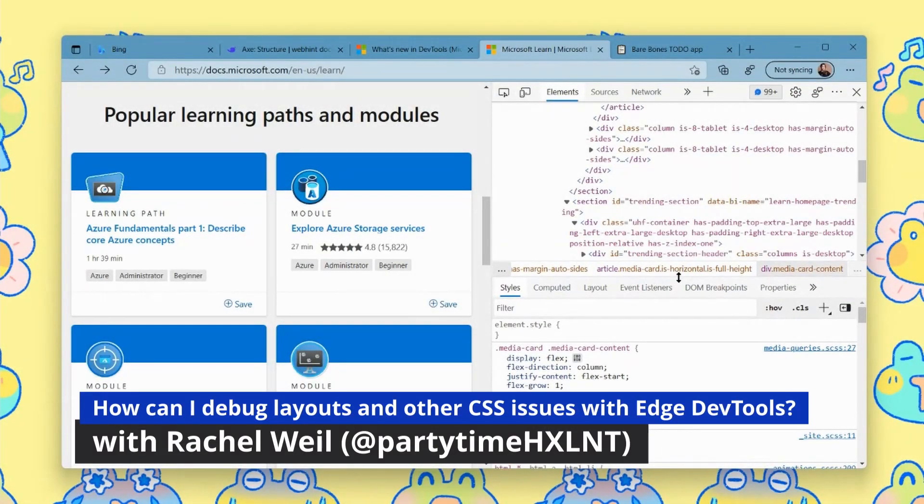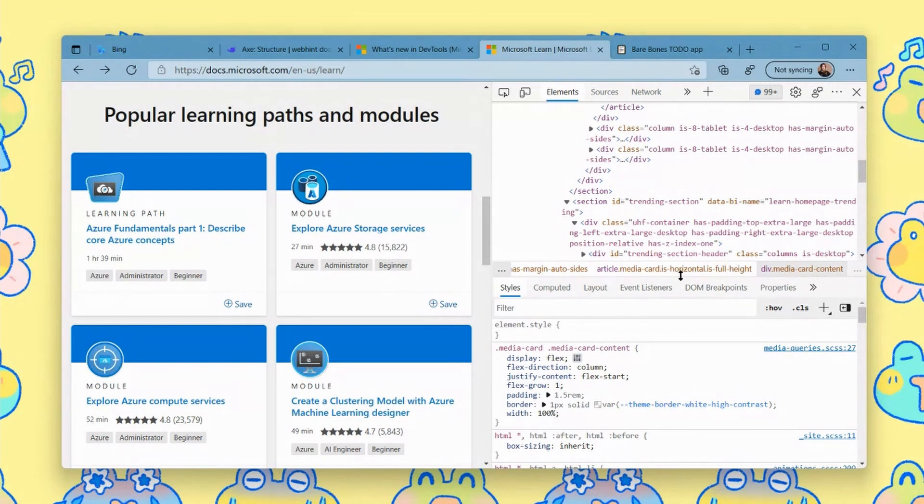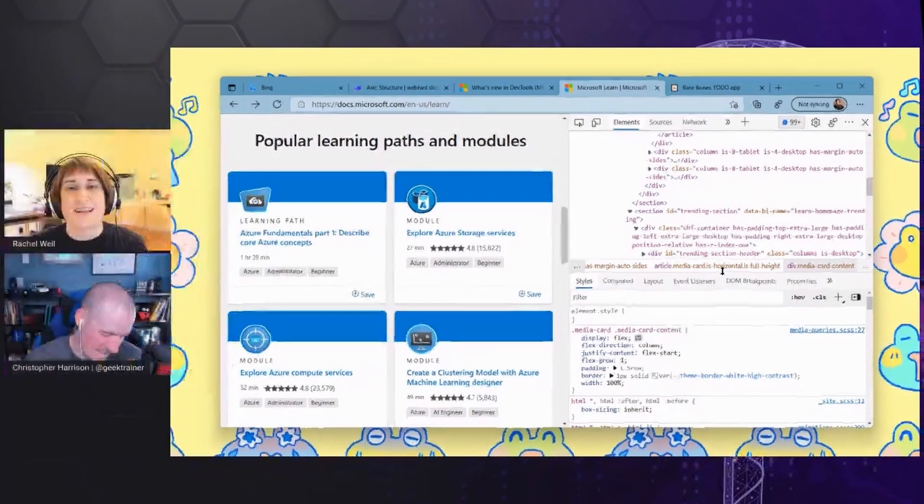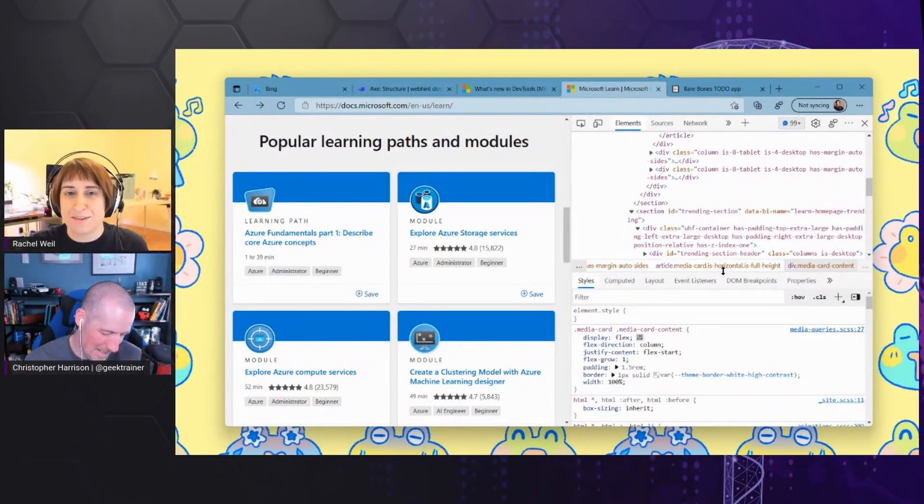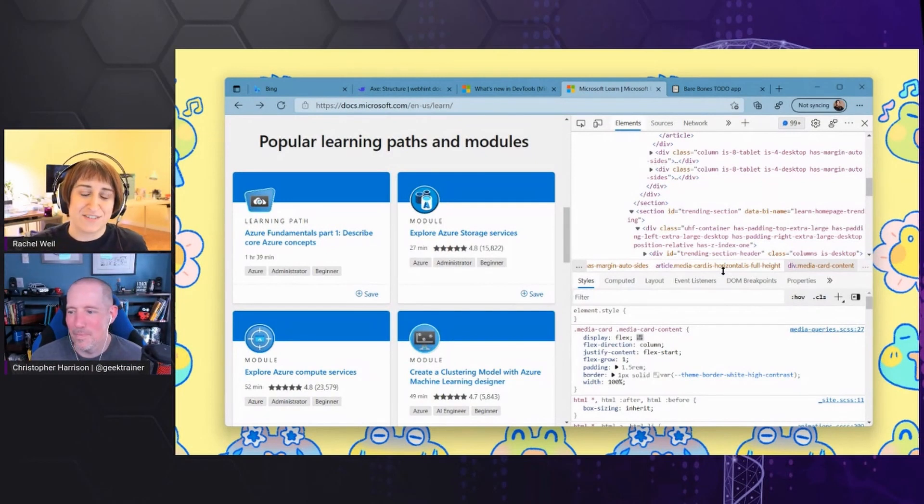One big pain point I think with developers debugging layouts has been the layout paradigms like grid and flexbox. I was really excited to have worked on bringing grid and flexbox tooling to DevTools, not just in Edge, but actually we collaborated with folks on the Chrome DevTools team and built all of this functionality together.